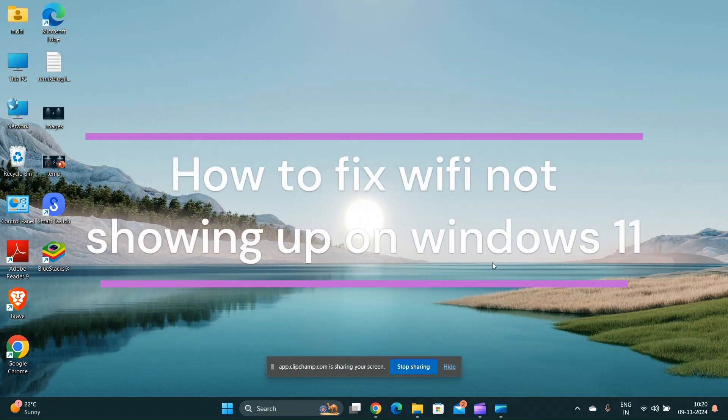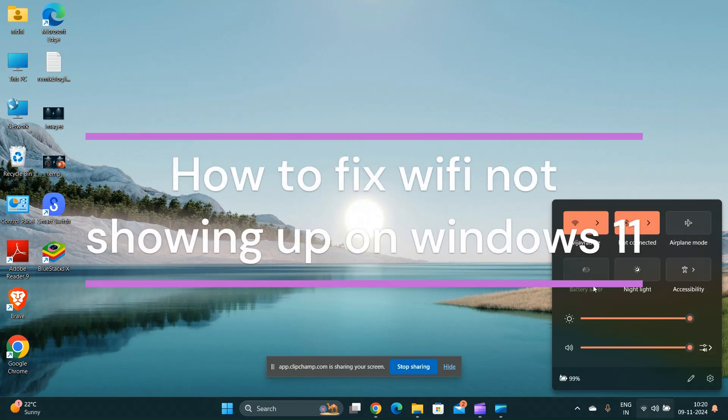Hi everyone, in today's video we will see how to fix Wi-Fi not showing up on Windows 11.